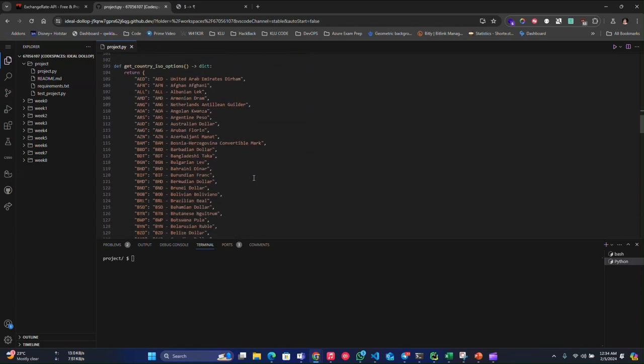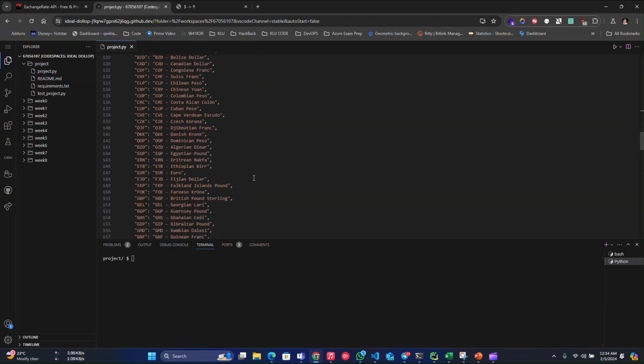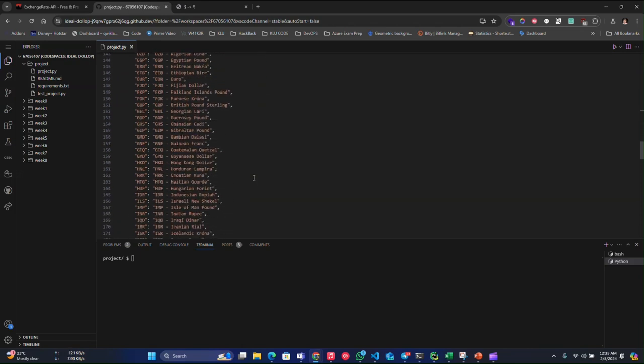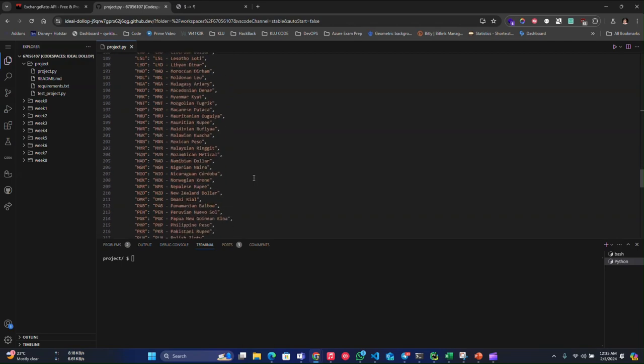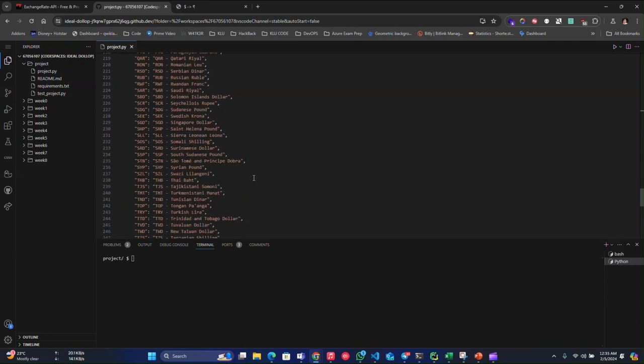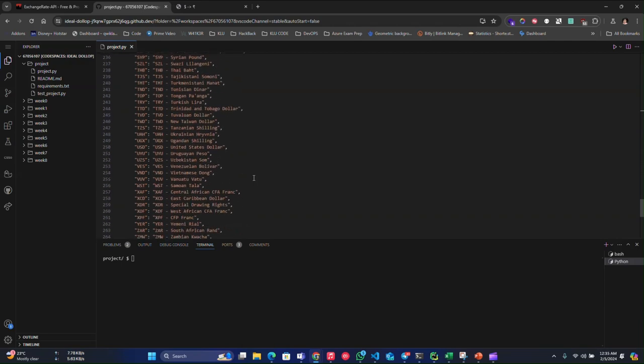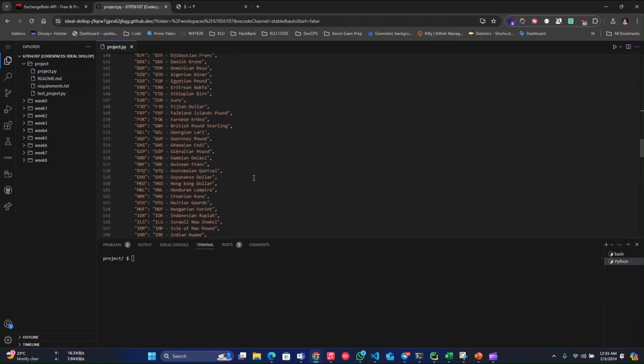So these are the available country ISO codes. These are all the current ISO codes, country currency ISO codes.